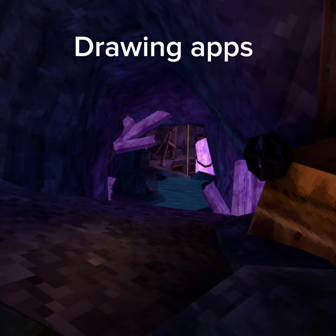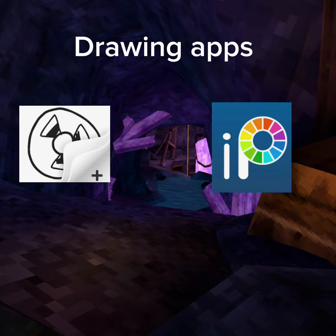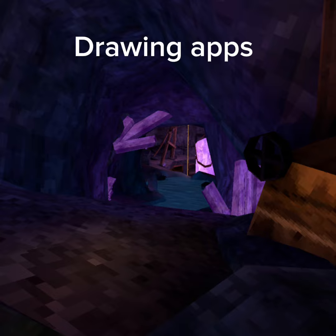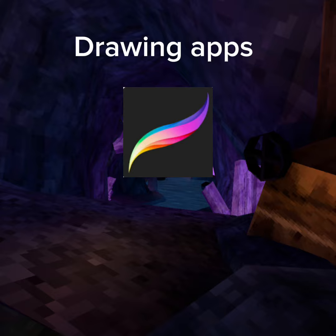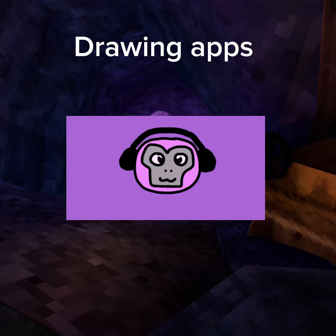The apps that I use are Flipaclip, IBIS PaintX, and only once — it wasn't even for an animation — I've used Procreate. And the time I used Procreate was for this drawing.